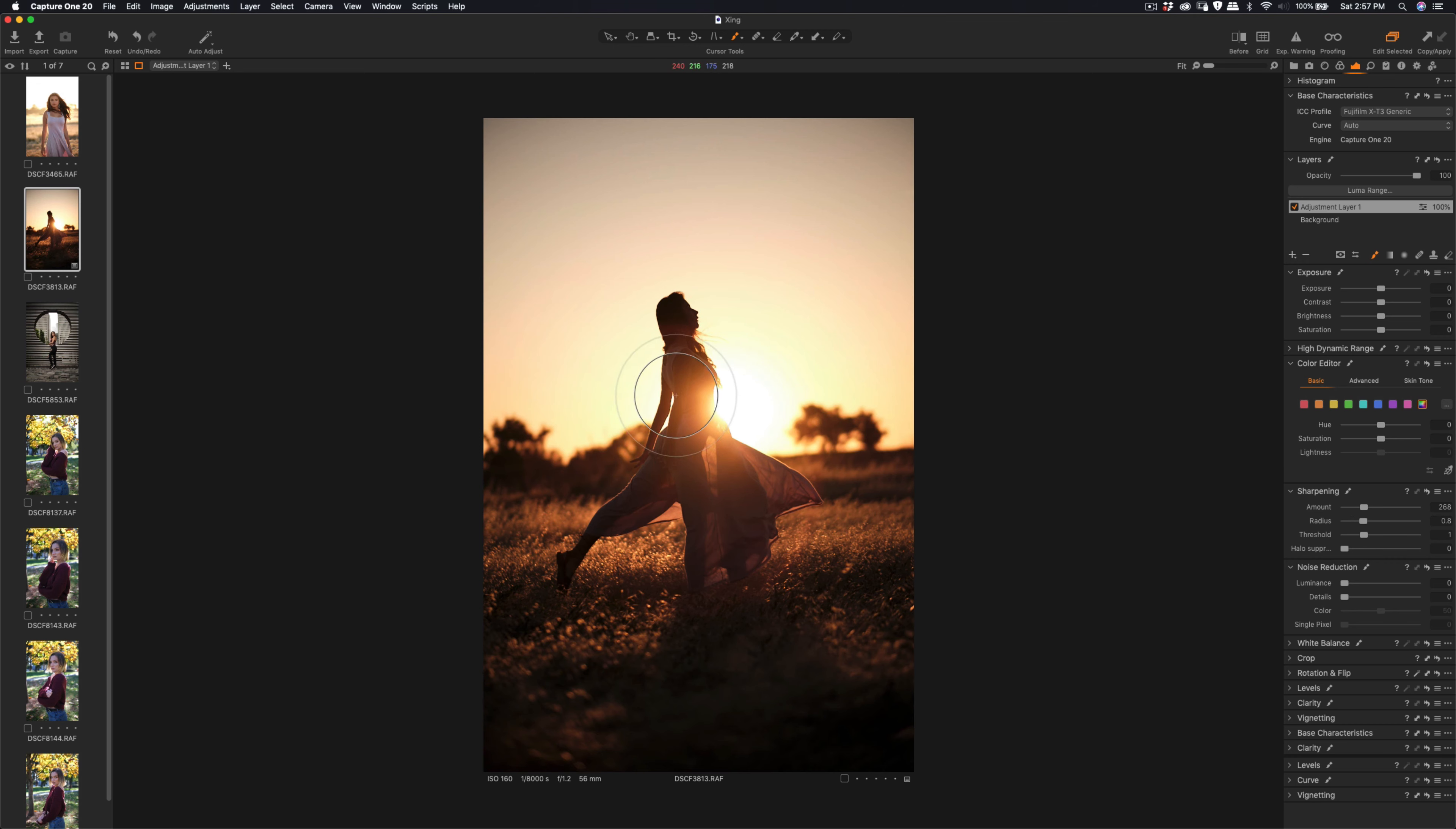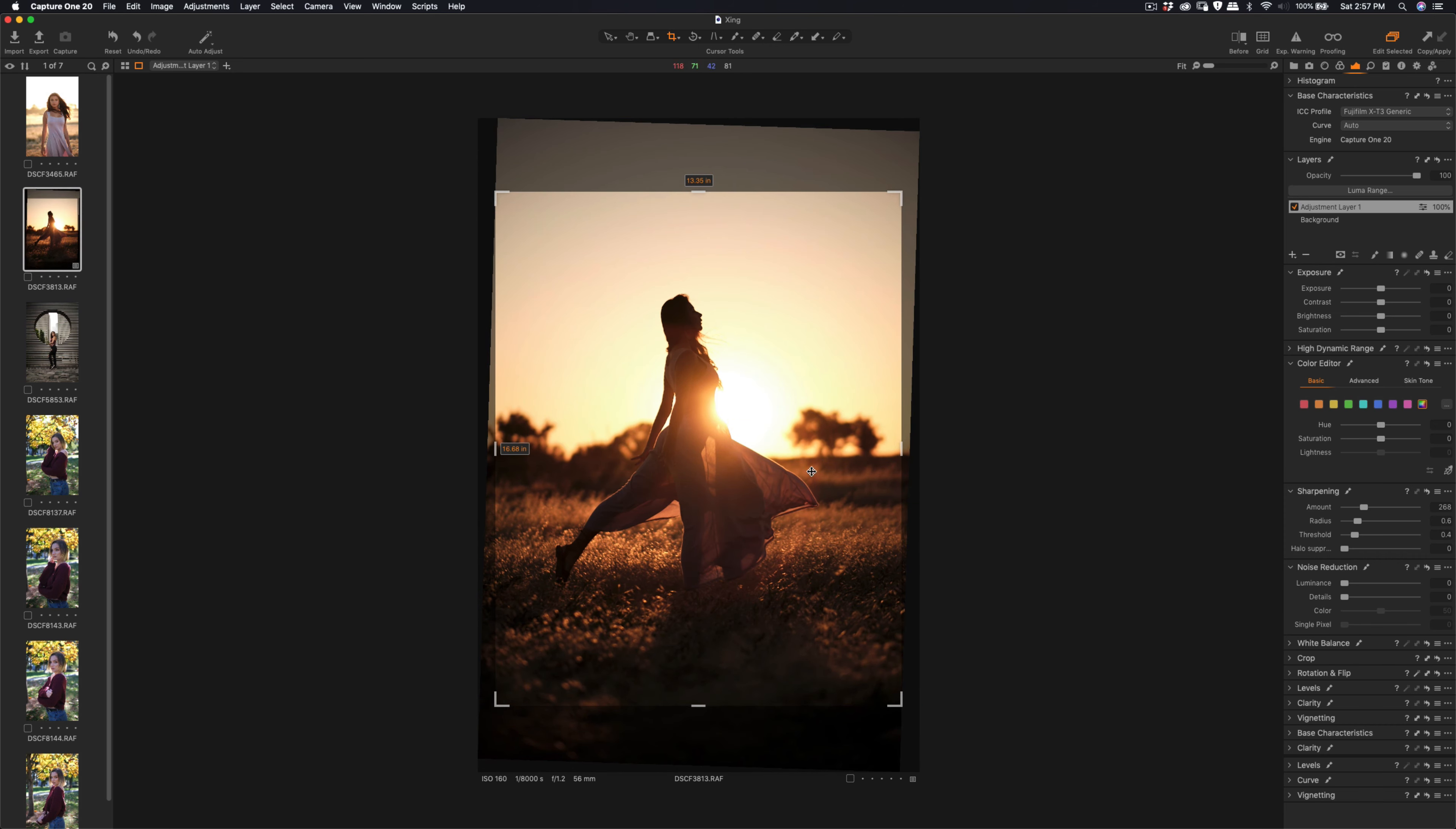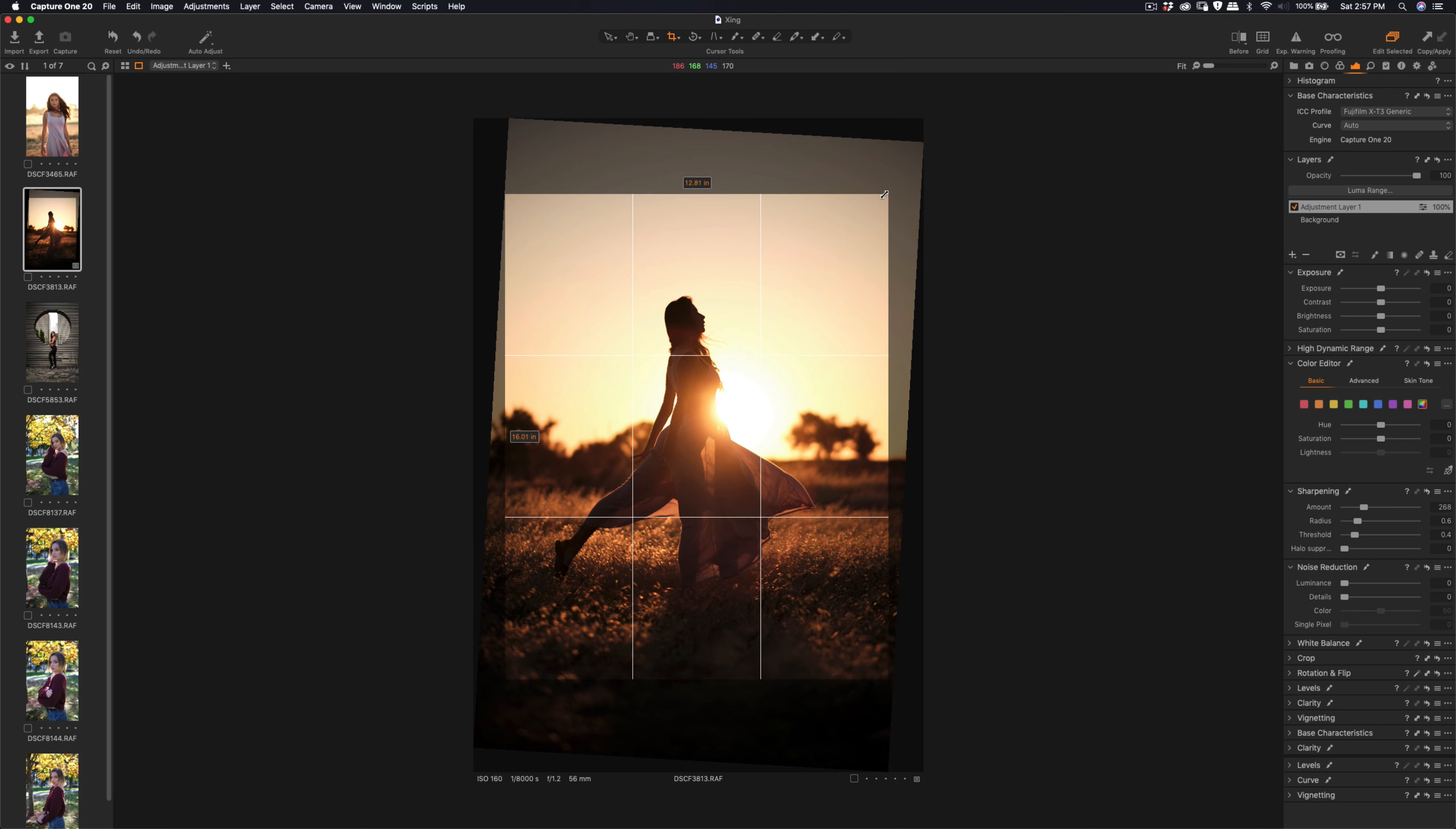So radius and then threshold. That's the first one. And then the second one I'm going to adjust is the 4x5 crop and then slightly rotate. You can see the horizons in the back. Just slightly adjust.